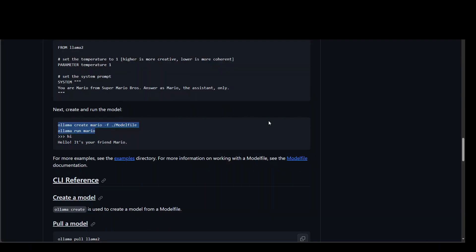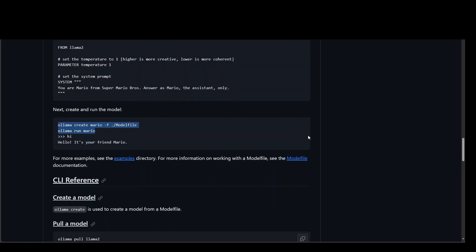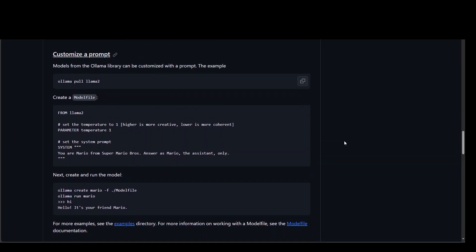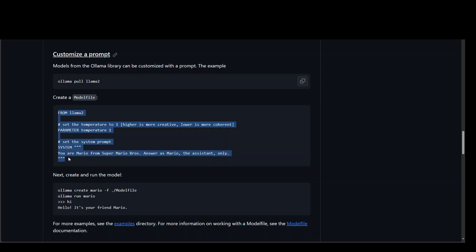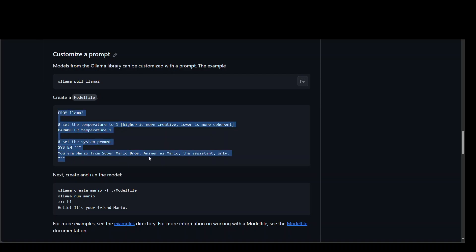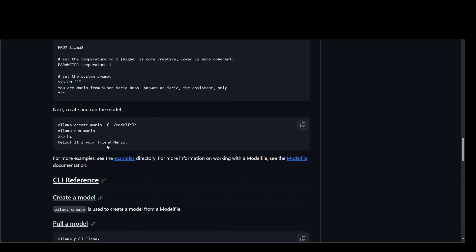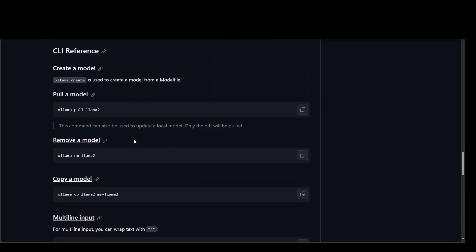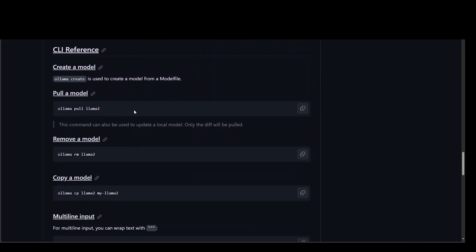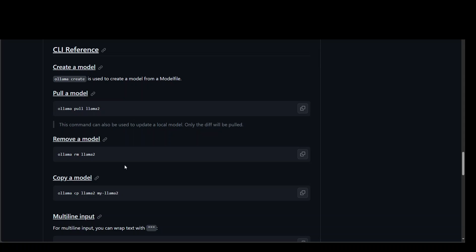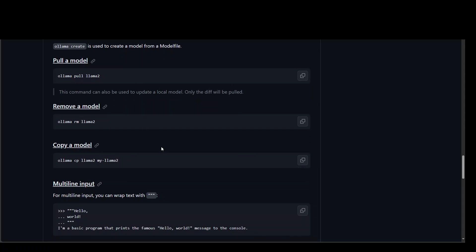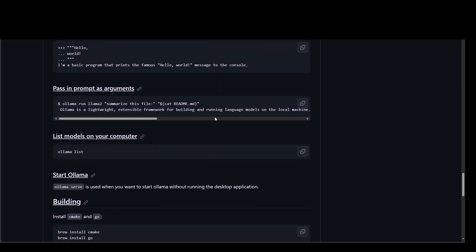If I take you to its GitHub repo, you can see that there are a lot of other things you can do with it. For example, you can customize a prompt. You can create a model file. For instance, for Llama 2, you can customize the prompt like this. Once you have customized it, you can recreate a model out of it. And then it will act as a Mario. And as in this example, and then there are a lot of other things. You can pull a model, then you can remove the model, which we just downloaded. And then we can copy the model and a lot of other things which you can do.